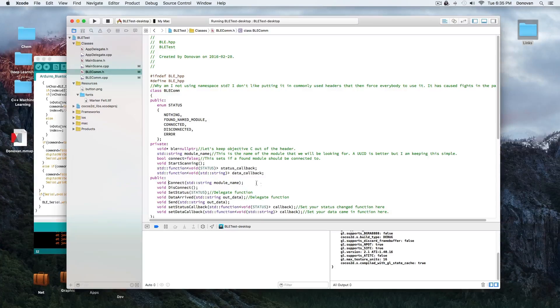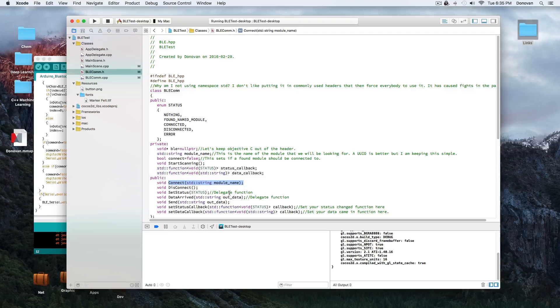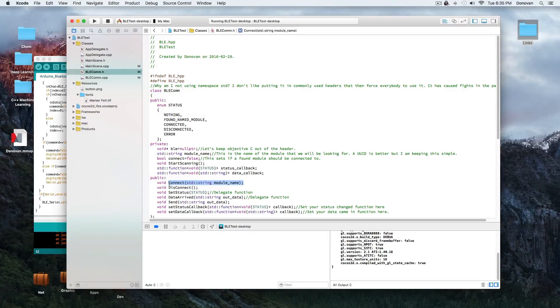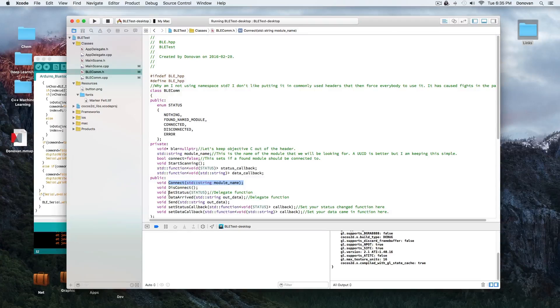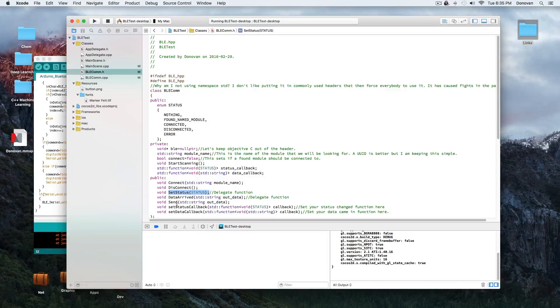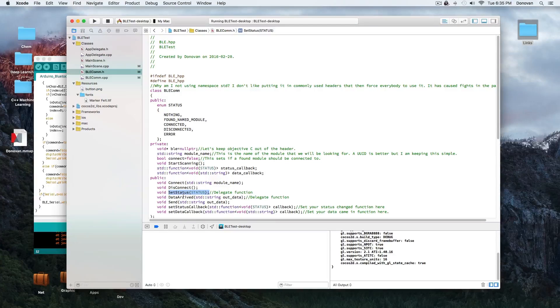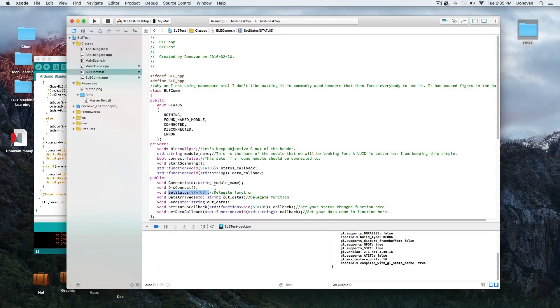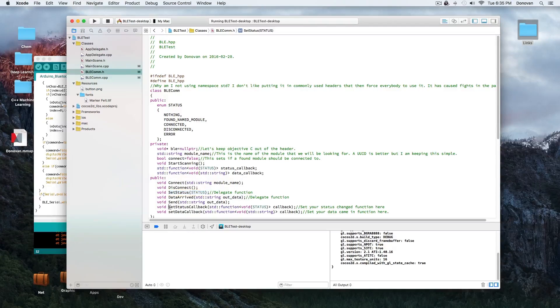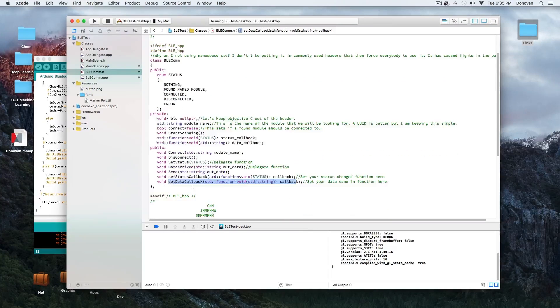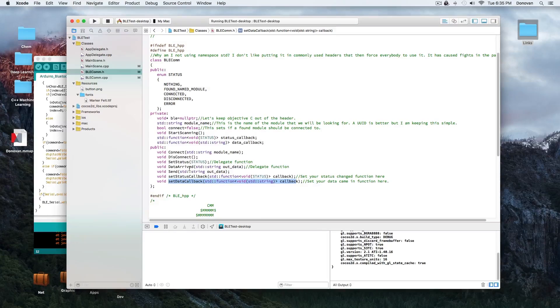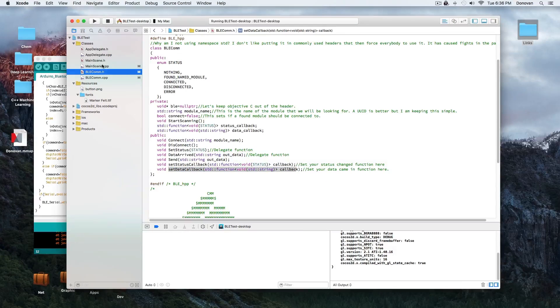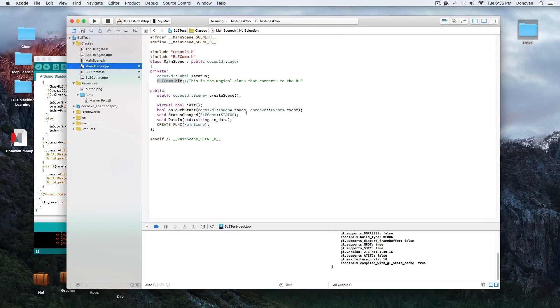And it's pretty straightforward. You give it a name. This is where the CC2541-A or Donovan or whatever you've named your module. We connect. We disconnect. This is a delegate function. You don't actually set the status or data arrive at yourself. This is all coming in from callbacks that are going back and forth between the Objective-C and here. And then here is where you set your callbacks. And this is where it's going to send data and status updates.